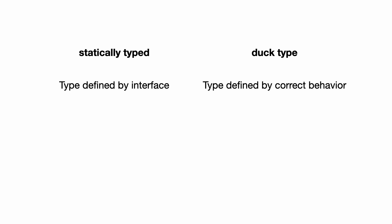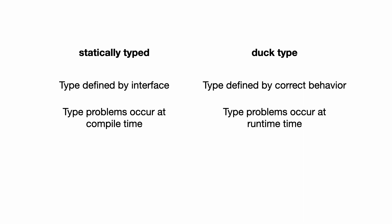In statically typed languages, the problems occur at compile time. With duck typing, problems occur at runtime.